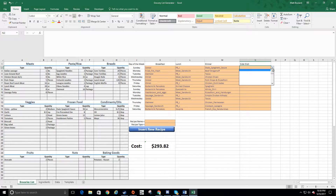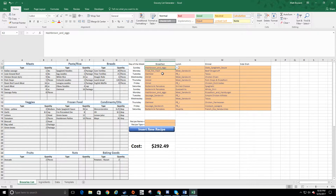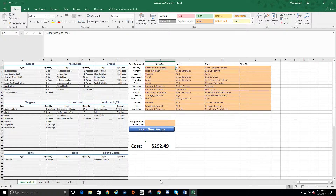I don't have any recipes in there yet for side dishes, but at the end of this video we'll go through how to add them. For now, let me show you how easy it is to select your menu. Most of these are customized — for example, on Sunday we'd rather have hash browns and eggs than cereal because we have more time. As I change the recipe, the cost estimate for two weeks of groceries updates automatically.